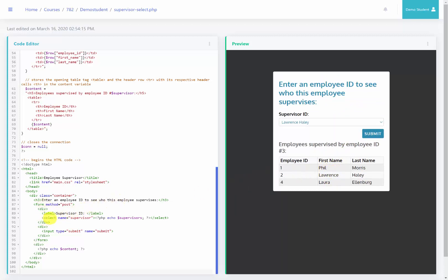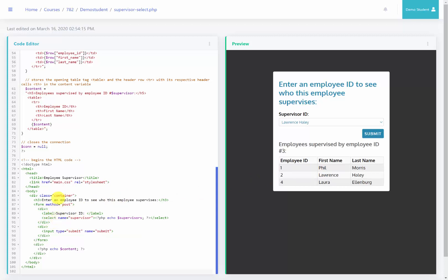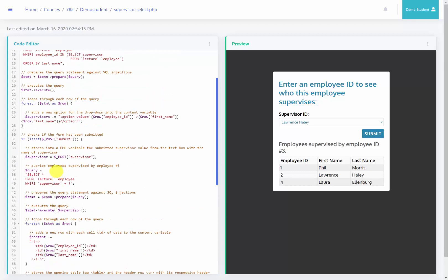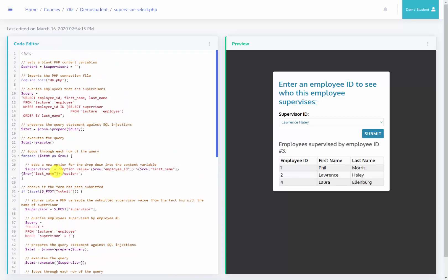Again, we added the select here which is going to be the dropdown menu, and then at the top of our page we've included a new variable called supervisors. Both content and supervisors are going to be blank. We're going to include a connection to the database before they've submitted the form. The reason is because we need to actually populate the dropdown menu from a query before the form is submitted.